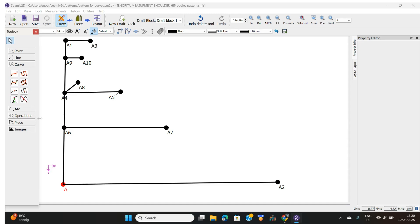These are all the curve tools I'm going to be talking about. I've gone ahead to draw all these lines. If you don't know how to draw these lines on Simly 2D, please watch episode 1 where I talked extensively about how to draw lines using the lines and point tools. So let's go with the very first one - this is called an interactive curve.